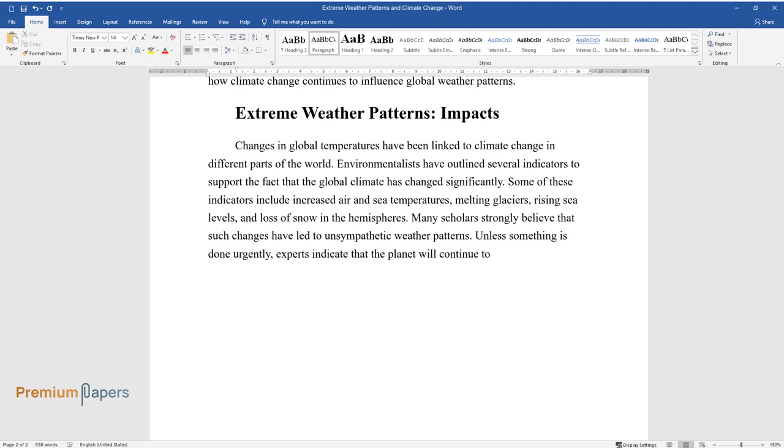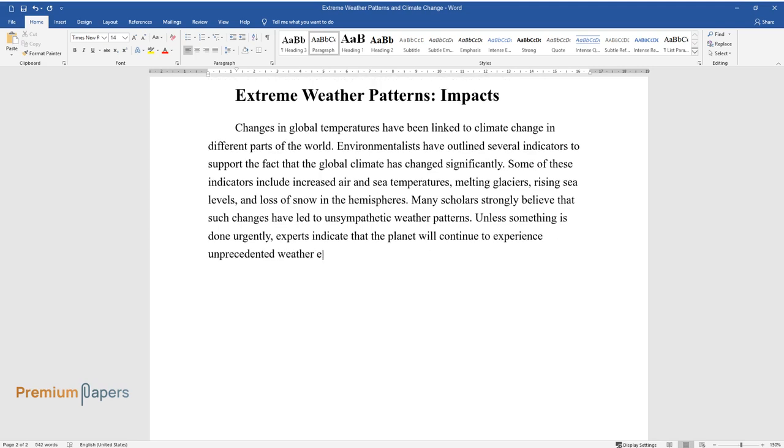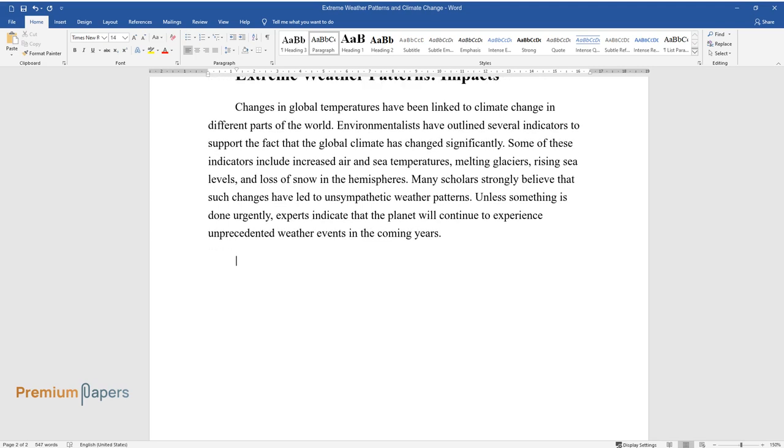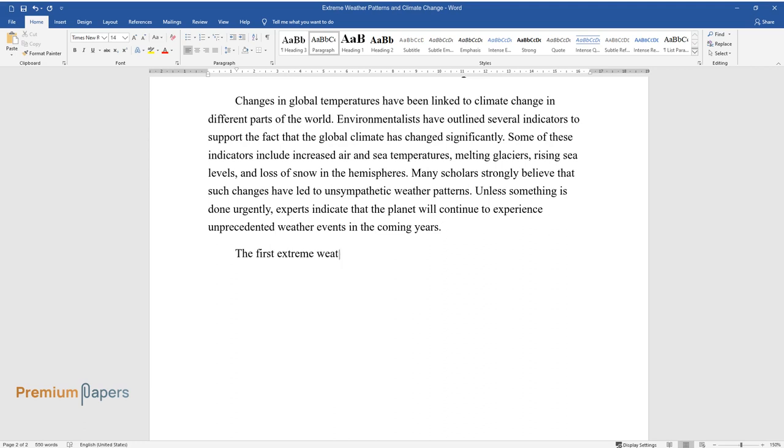Many scholars strongly believe that such changes have led to unsympathetic weather patterns. Unless something is done urgently, experts indicate that the planet will continue to experience unprecedented weather events in the coming years.